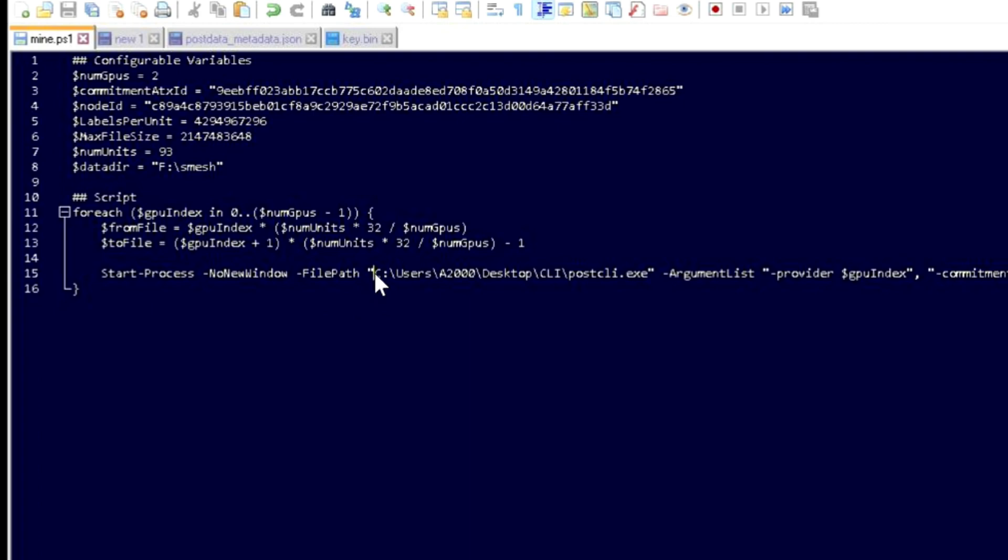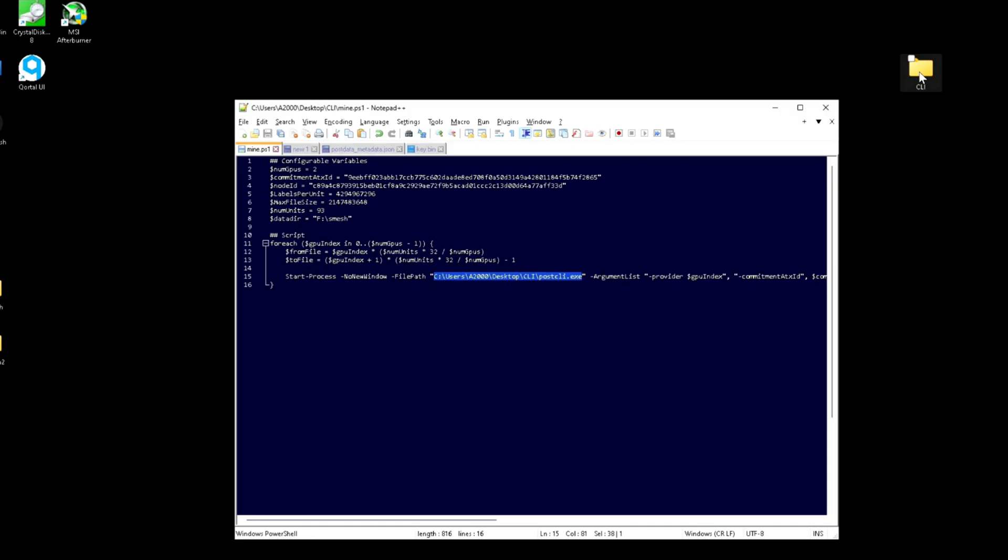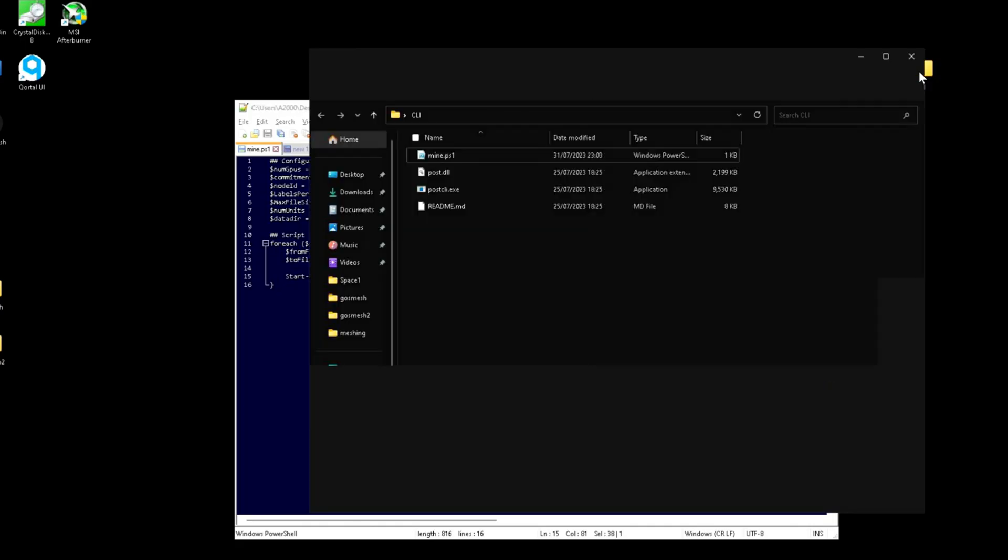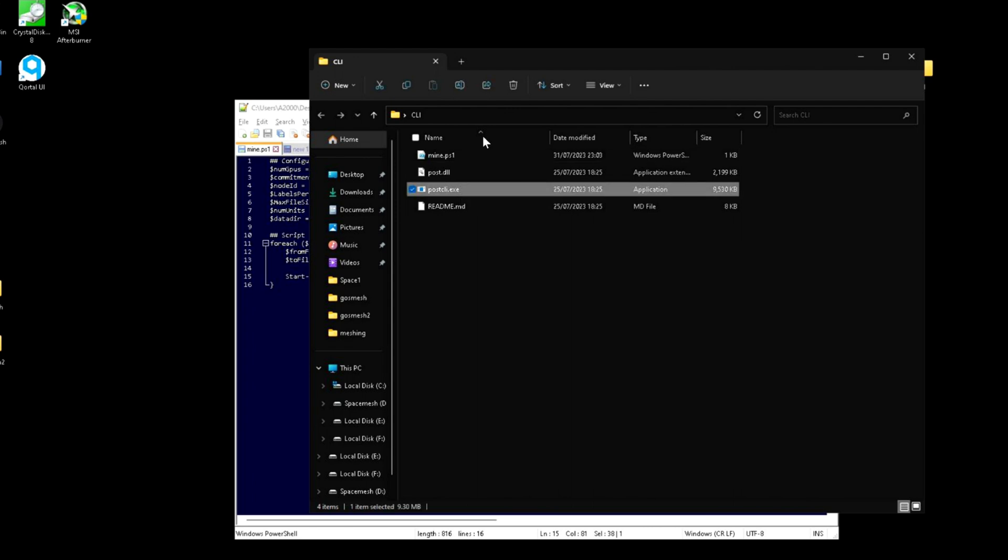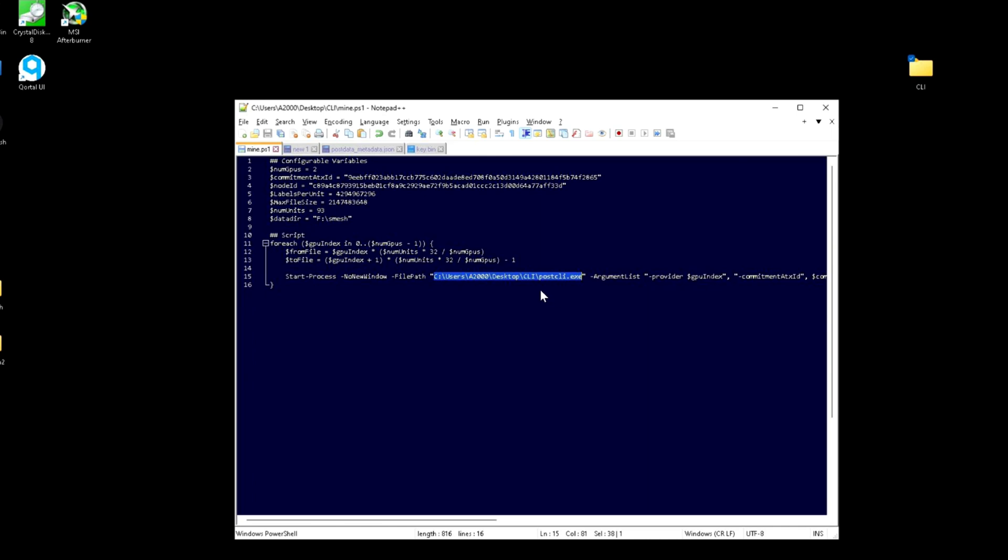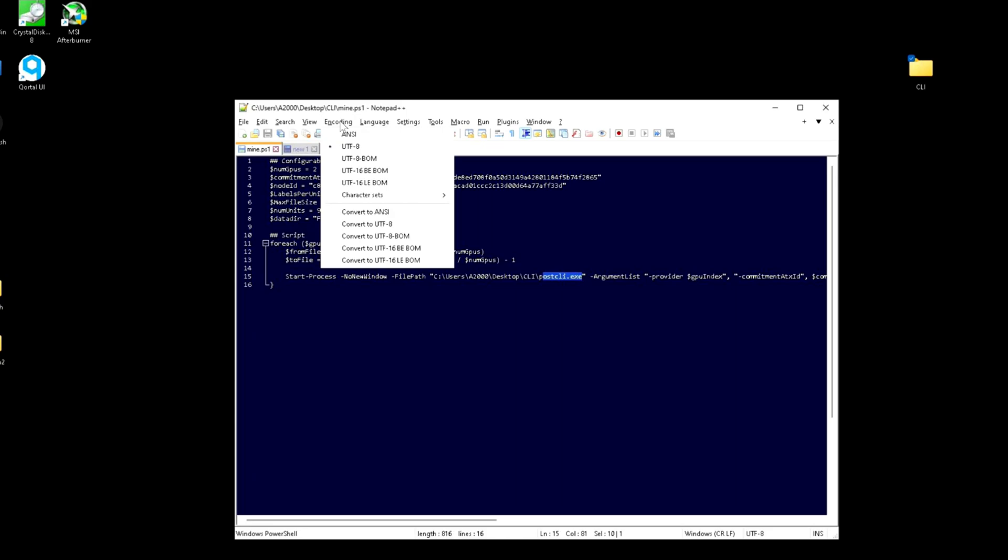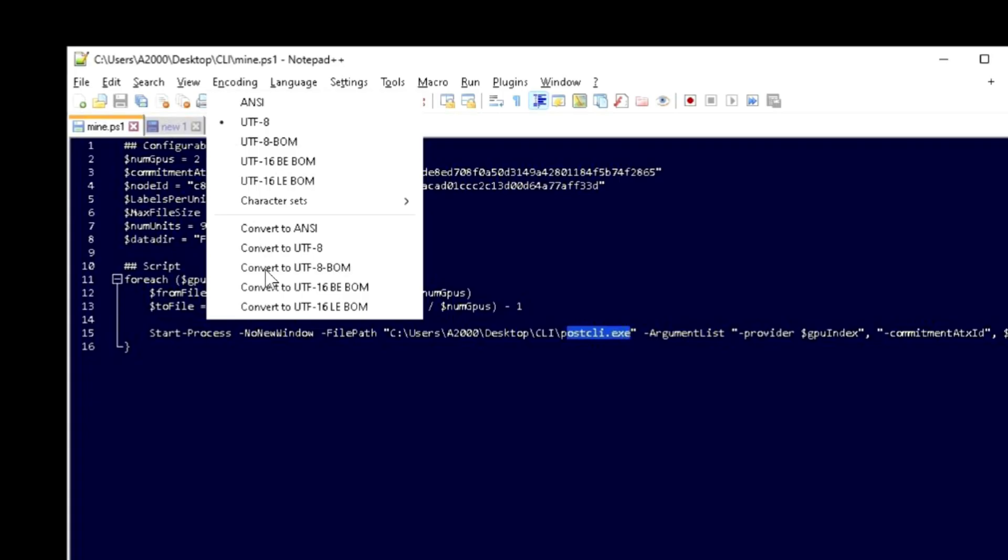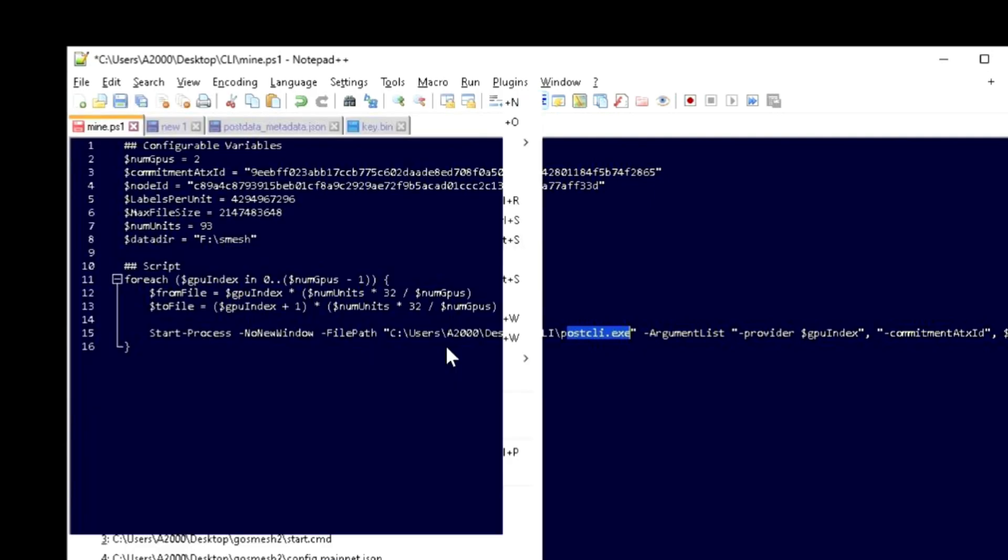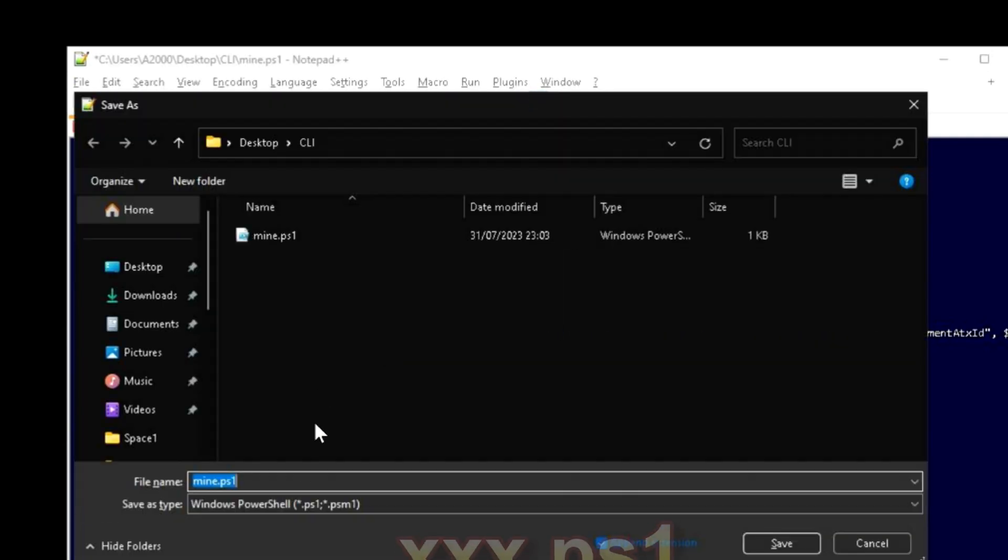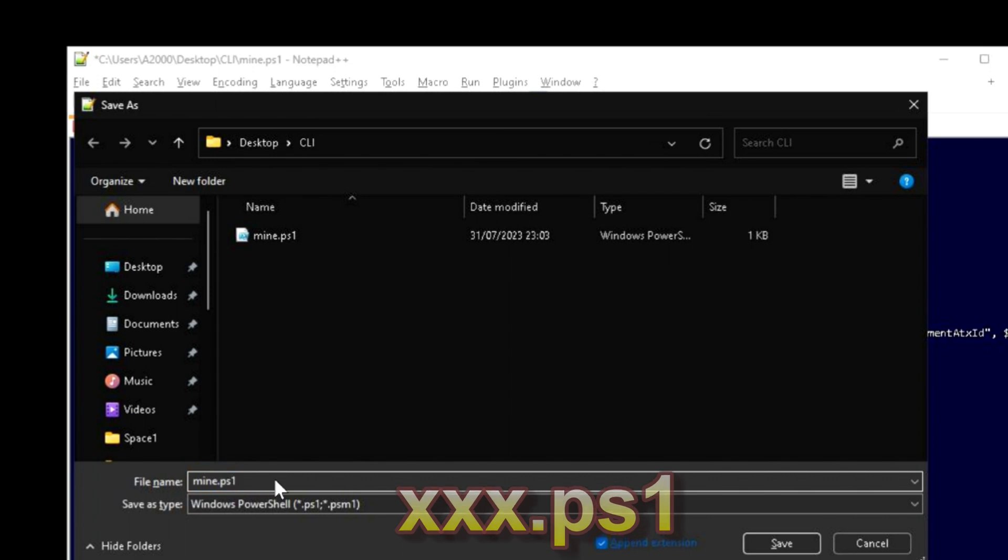The only thing here we need to change is the path. I find it easier than using the environment variables. If you just open your file here, you got post CLI. Just copy this and then fill the rest with the exe.